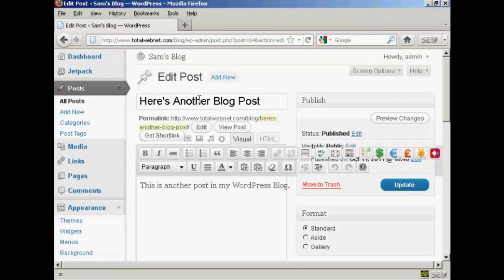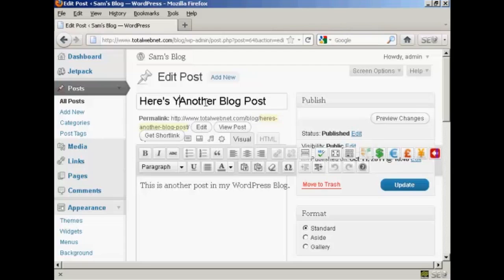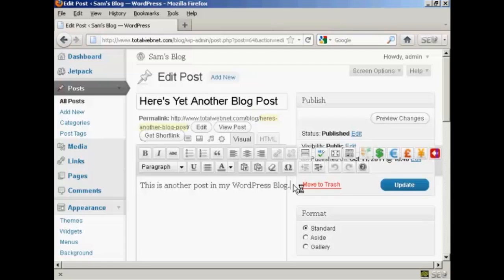All you do is just simply type in what you want to add in. So let's say I want to change the title. It's called here's another blog post, so let's call it here's yet another blog post. And then down here in the main body of the text, it's just basically like typing into any word processor.